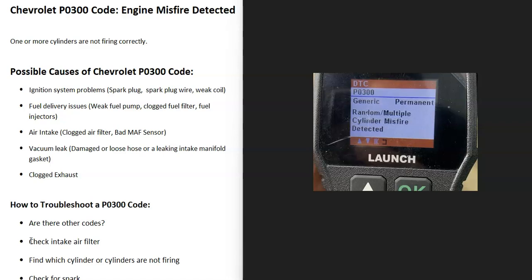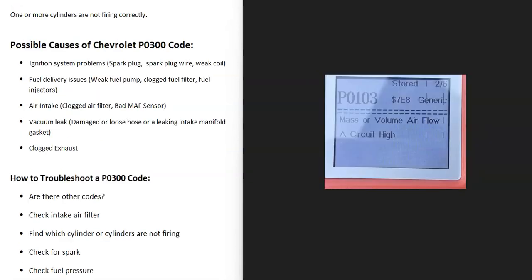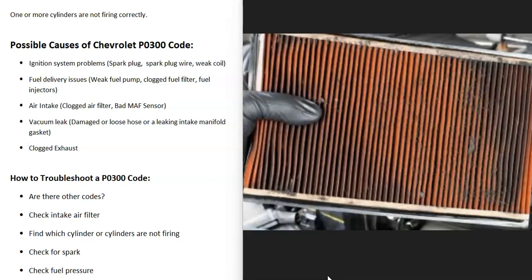The first thing when looking at this code is to see if you have any other codes, because additional codes will help point you to the problem. For example, if you're also getting a P0103 code, that points you to the mass airflow sensor located up by the air intake. Also be sure to check the air intake filter and make sure it's not too dirty, because a clogged filter can restrict airflow into the engine and cause issues.